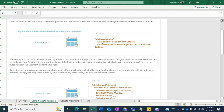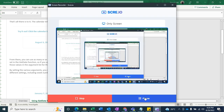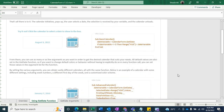There are three different date pickers with different formats, and the code is already available. The problem is that by using that code, you cannot use the date picker in a specific cell. So what I'm going to show you is how to write a short code so you can use this date picker in a different workbook.